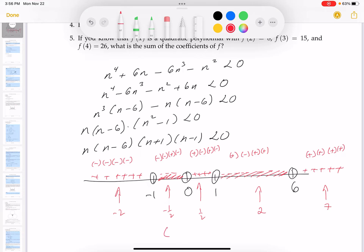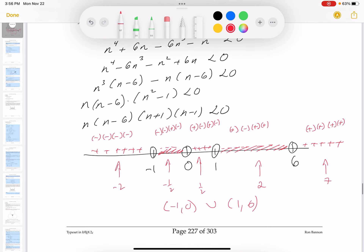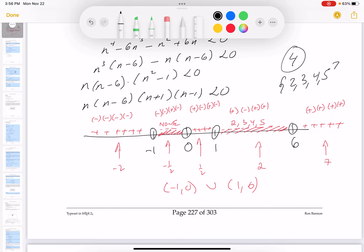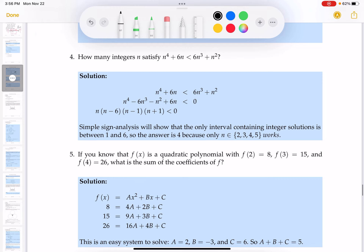So the solution intervals are (-1, 0) ∪ (1, 6). But they ask for integers. There are no integers between -1 and 0. In the interval (1, 6), the integers are 2, 3, 4, and 5. So there are exactly 4 integers that satisfy the inequality, and they are 2, 3, 4, and 5.